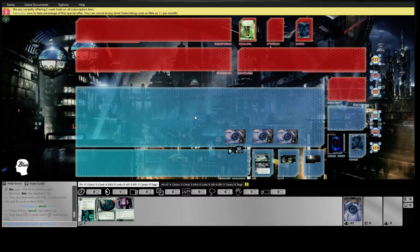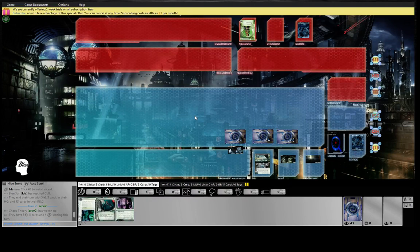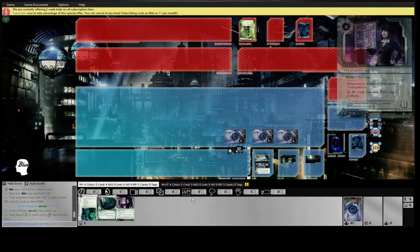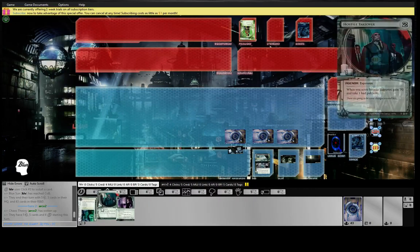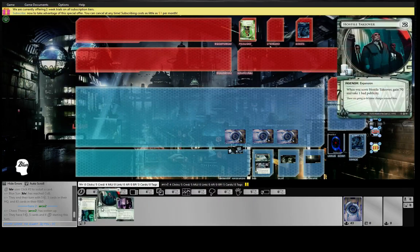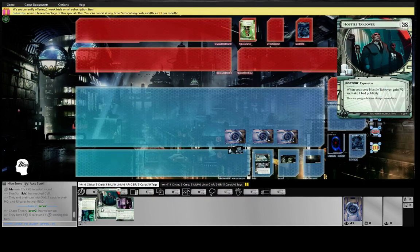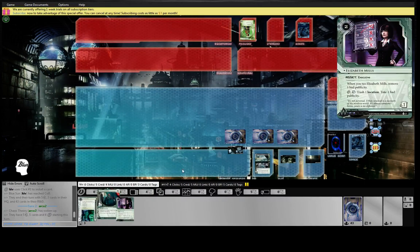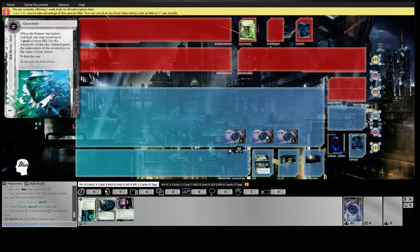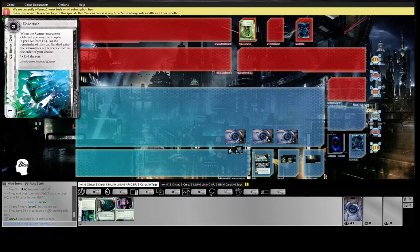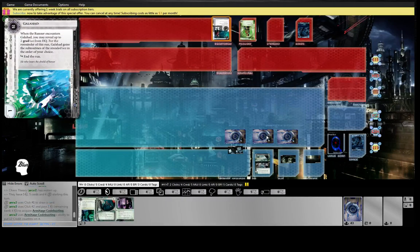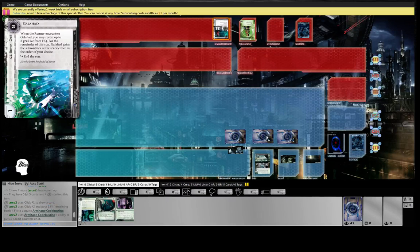It's nice against Shaper because they're not going to play Shutdowns, so once you rez it it's pretty secure. We didn't draw any money in our opening hand but this is a form of money - you net five dollars with it which is pretty decent. It's a good way to recover in the opening game so you can play your Restructures, play your Hedge Funds.